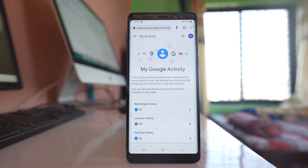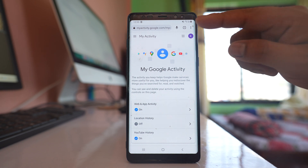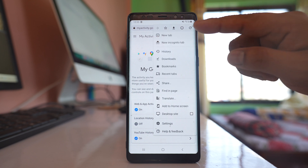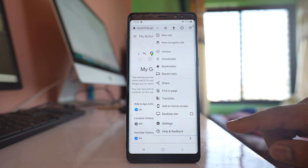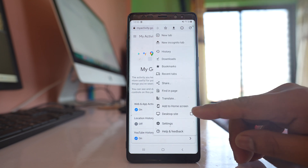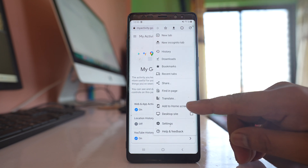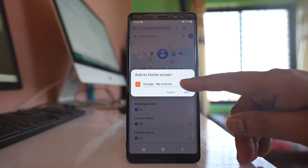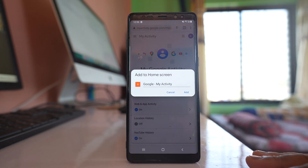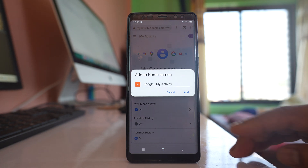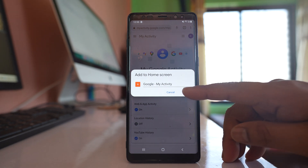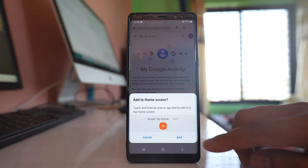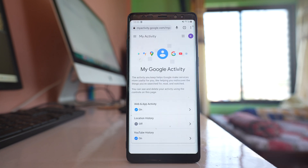Now from here, tap on the three dotted icons at the top and select the option 'Add to Home Screen.' You can rename this button if you want, or else select Add and then Add again.